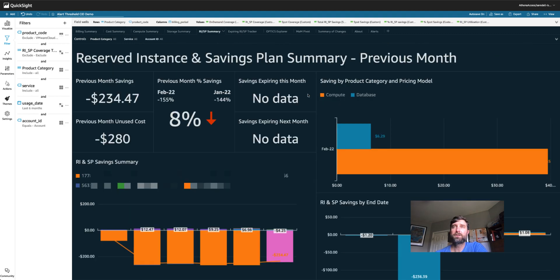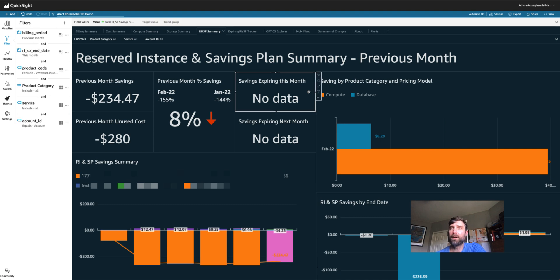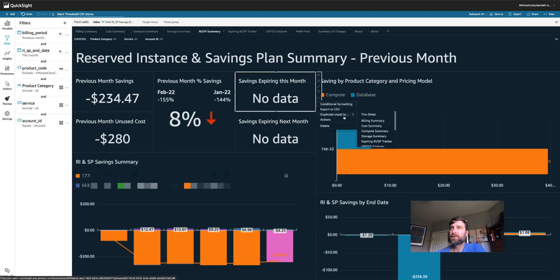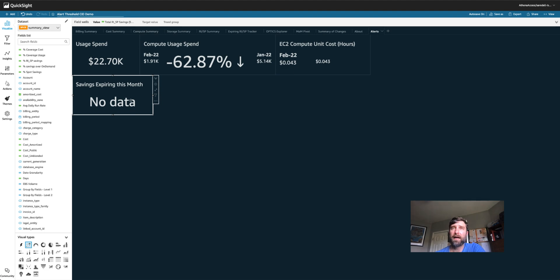Let's also set an alert if I have a reserved instance or savings plan that's expiring next month. The good news is that I have a visual that's already dedicated to this, so I'm just going to duplicate it over to my alerts. I don't actually have any savings that's going to expire this month.